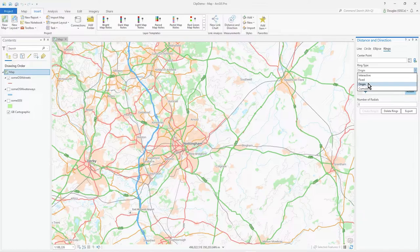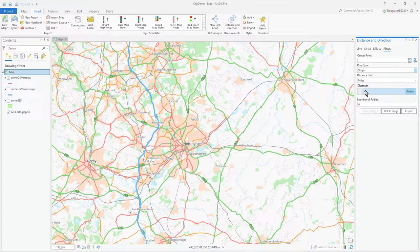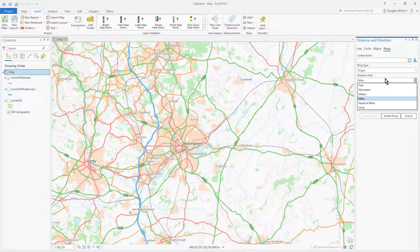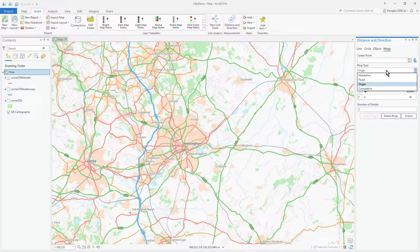Origin is where you start at a given point and then specify, say, three rings with different values you enter manually. Cumulative is where you're adding distances together — so if you enter 100 and 200, the second ring will actually be at 300, because it accumulates the values.